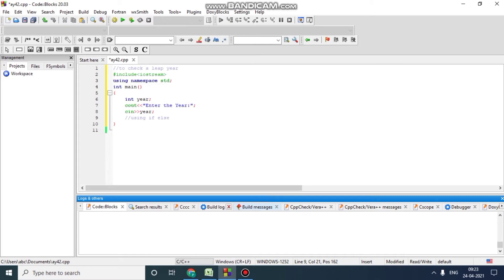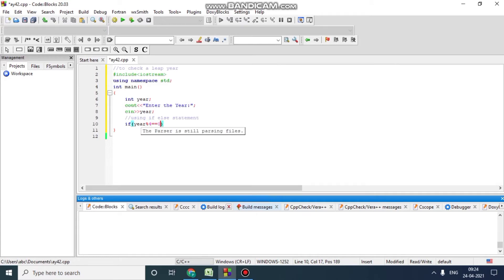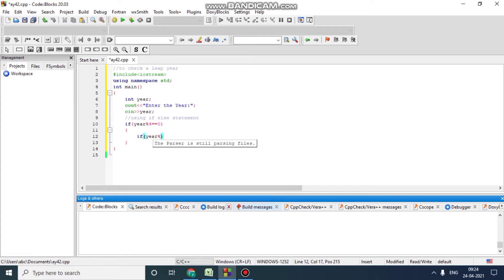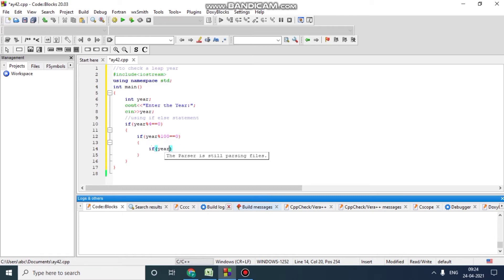We will use if-else statement, conditional statement. So if year gives remainder zero with four, and then again we will check if the year is divisible by four, then we will check that year should be divisible by hundred.